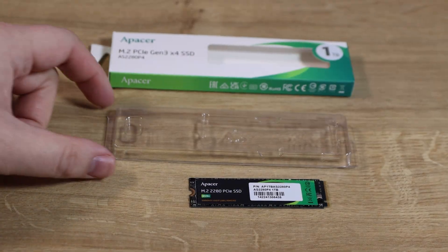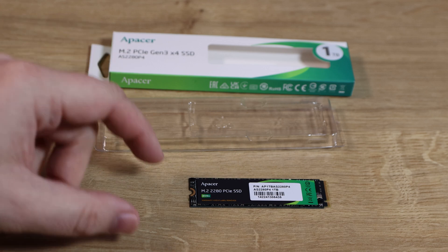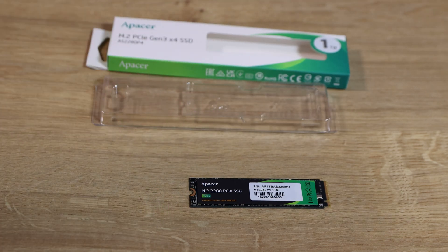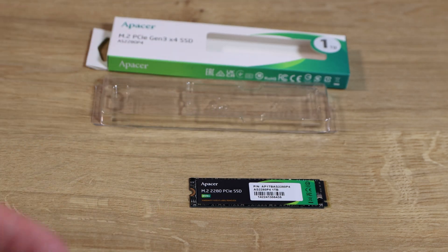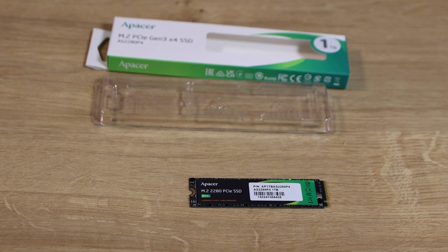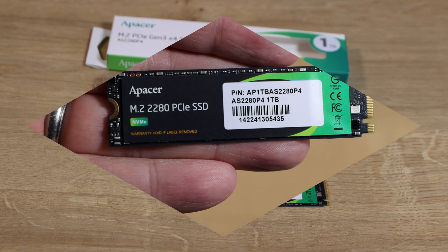Inside the box all you've got is a plastic case with the SSD. No manual, no paperwork, anything like that which is pretty good.